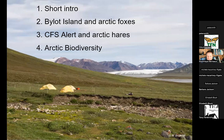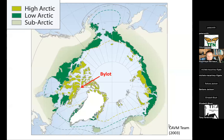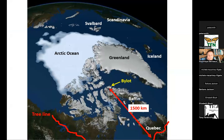Here is a map showing two major cities in southern Canada: Toronto and Rimouski. Much further north, Bylot Island is located north of Baffin Island. Even further north is Alert. Looking from the top of the world, you see the North Pole, then Bylot north of Baffin Island. All the pale green is the high arctic — no trees, no shrubs, just very small plants. The nearest tree to Bylot is 1,500 kilometers away.